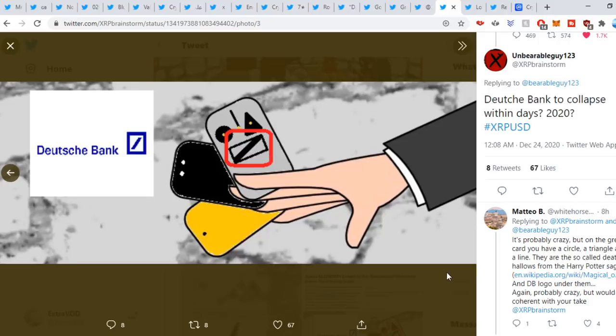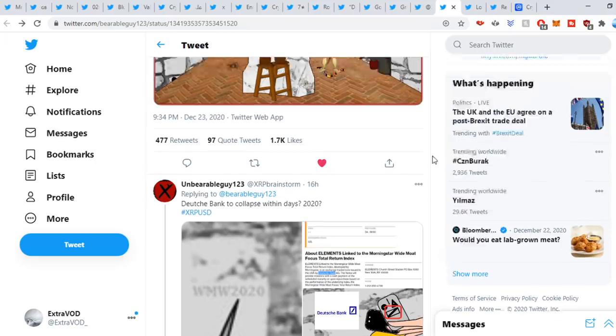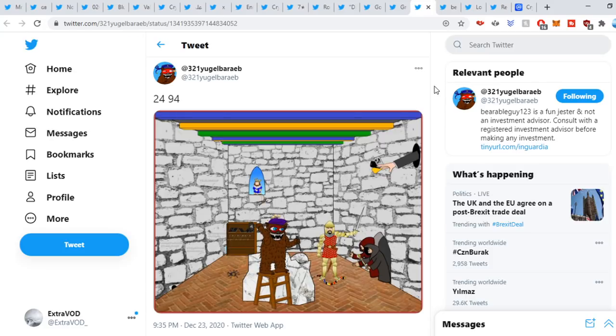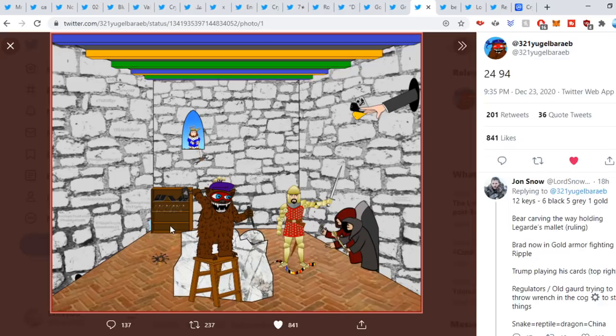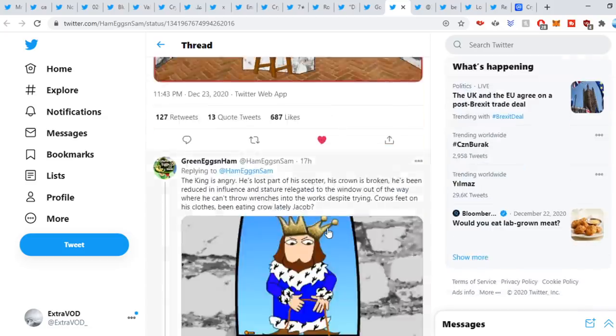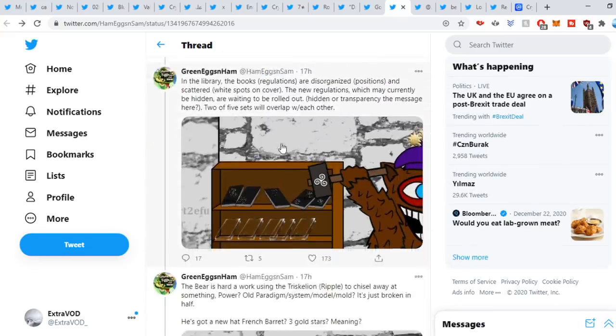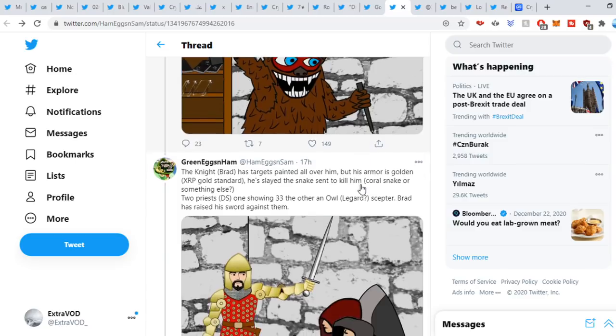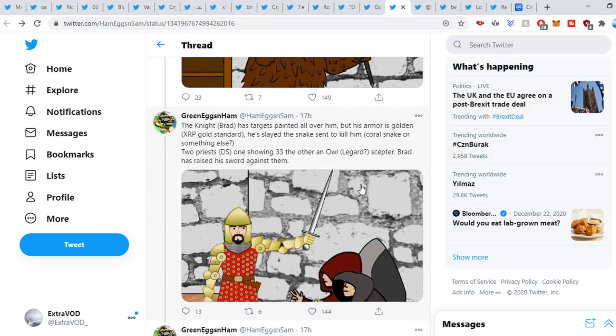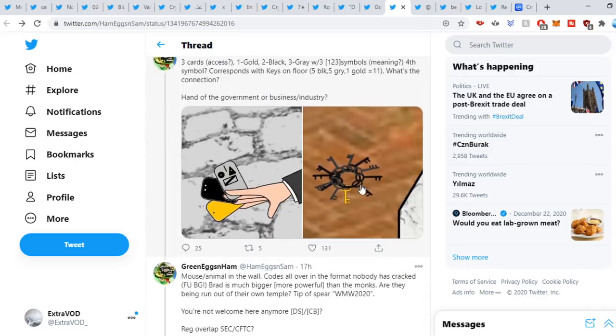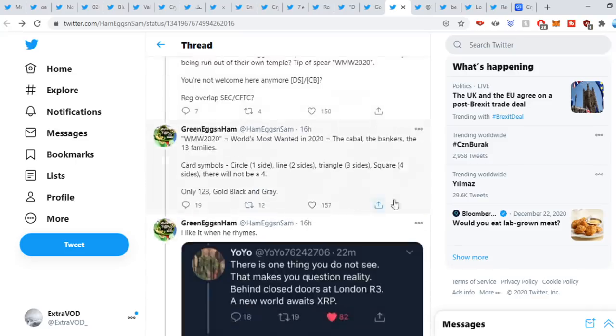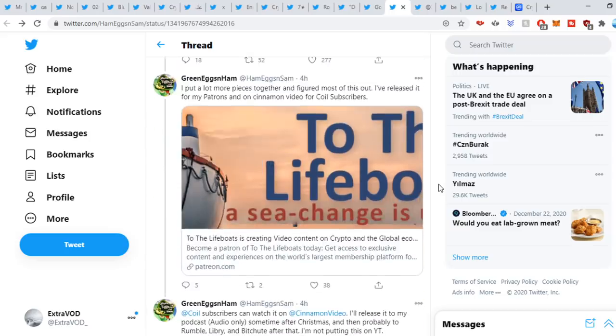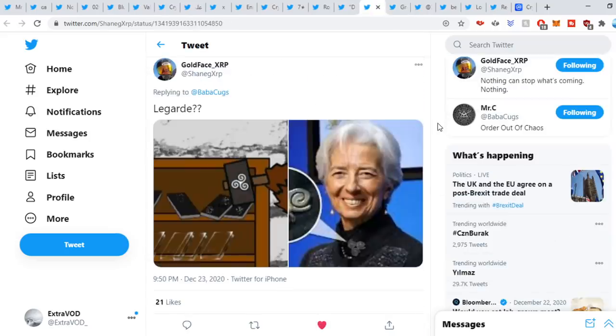Deutsche Bank, what do we think guys? Is its collapse near? Now this tweet comes from Reverse Bearable Guy. We can see this right here. This image I think is a little bit changed. We can see Green Eggs and Hammer sweet out. Okay, so let's try to decode this right here. Now he really goes in depth on decoding this whole image right here. I might actually make a dedicated video on decoding BearableGuy123's image, but you guys can actually pause and read all of this. This is a lot of text, guys. Gold Faces sweet out. Lagarde, we can see right here. Isn't that the triskelion, guys?